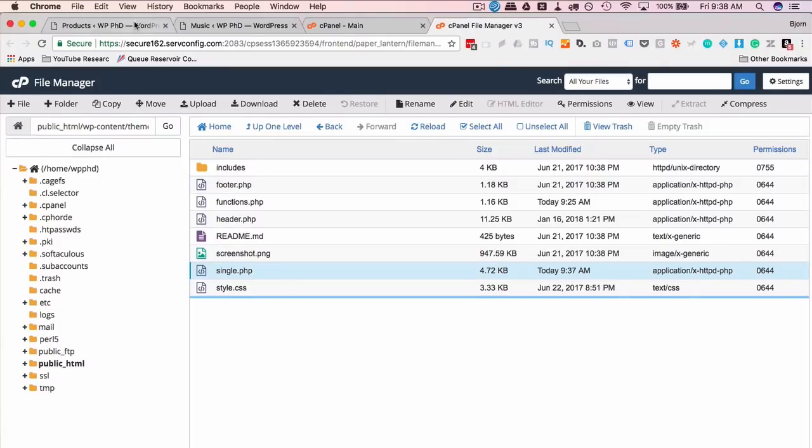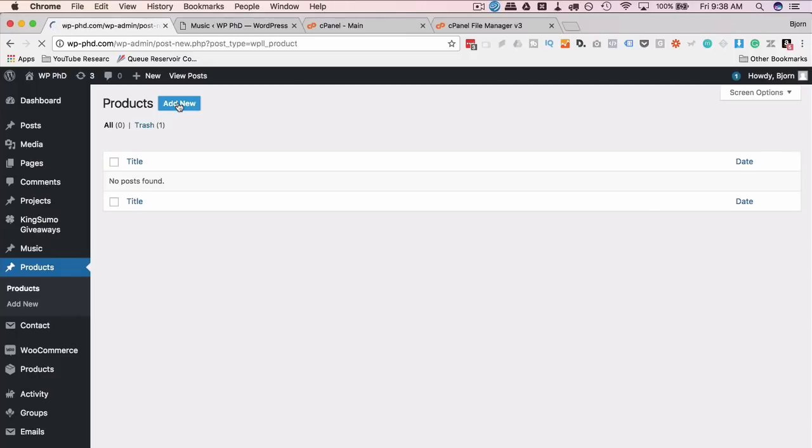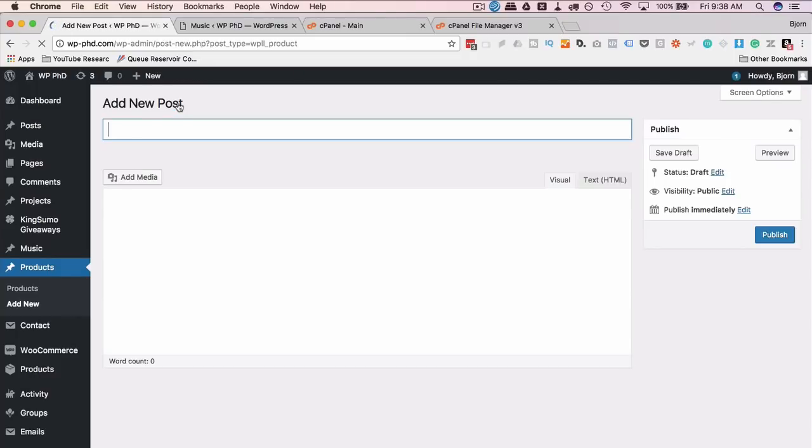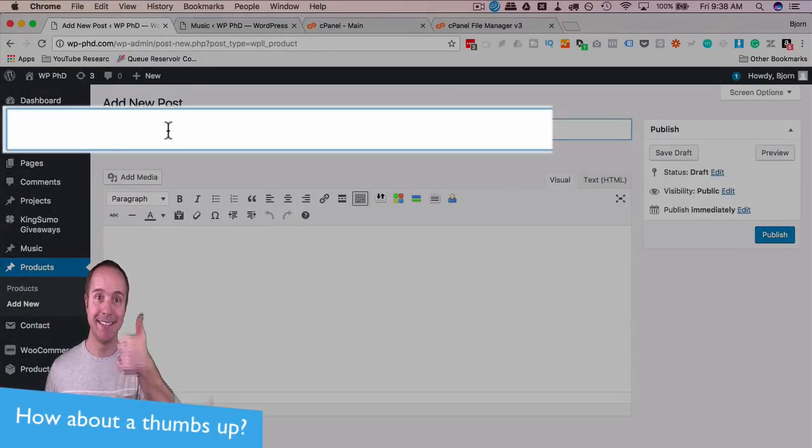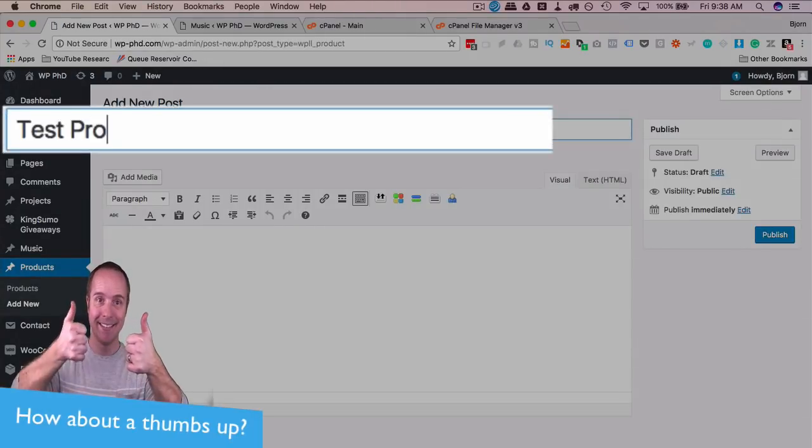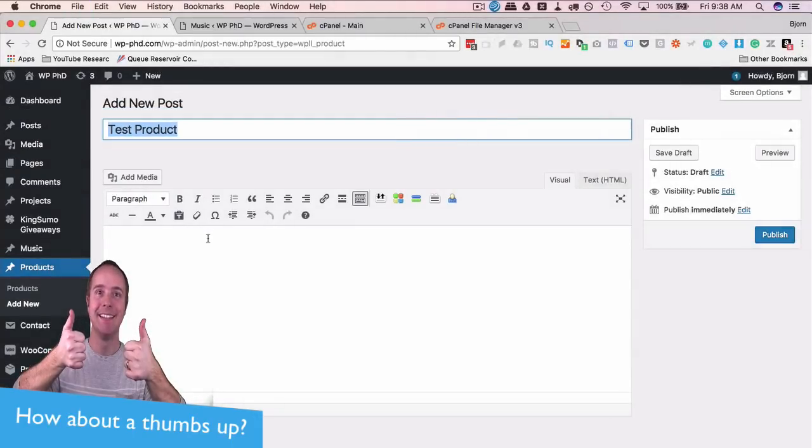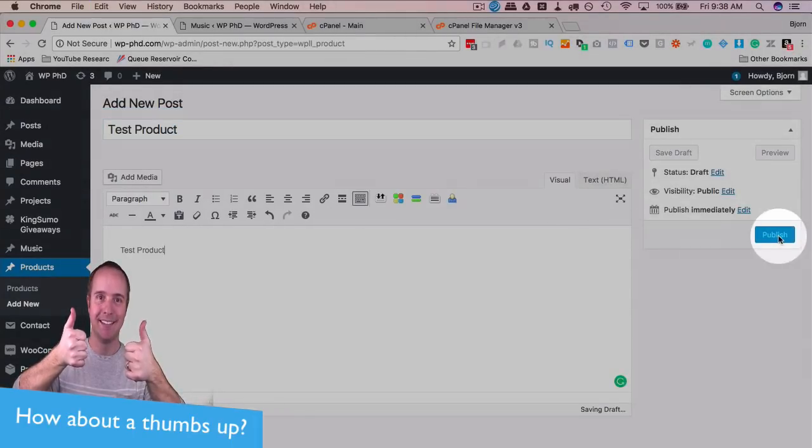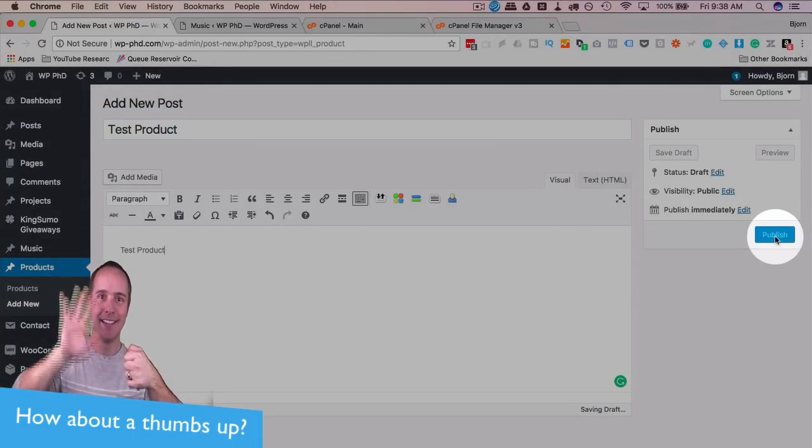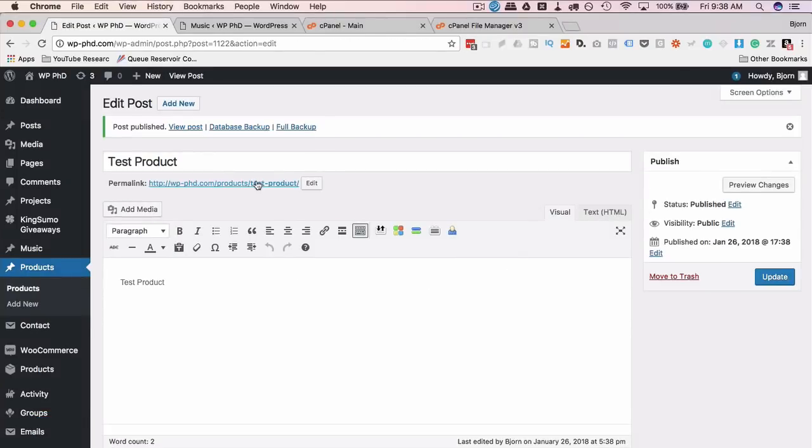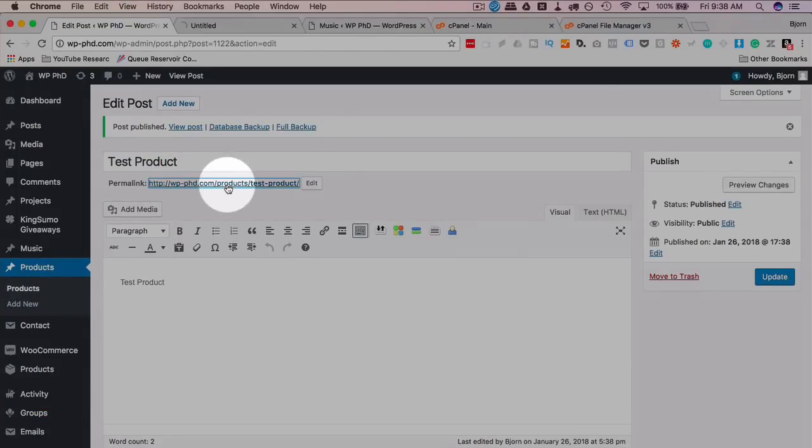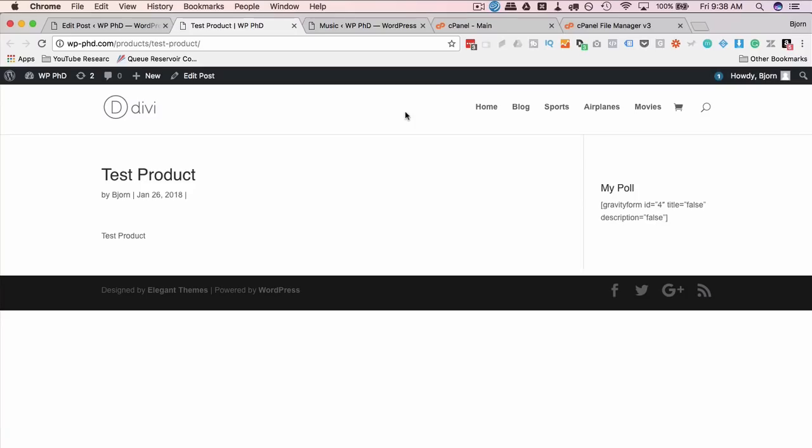So if we go ahead and we open, let's just add a new product under my custom post type that I created without a plugin. And I'm just going to call this test product and then publish it. Then I will view it, see how it looks. And this is using the single.php template. And this is what it looks like.